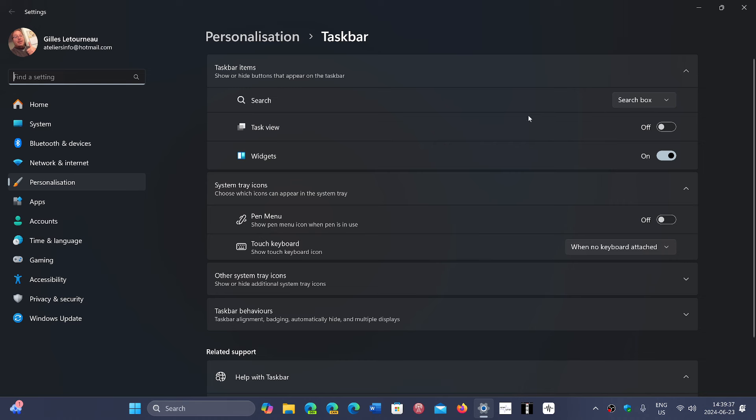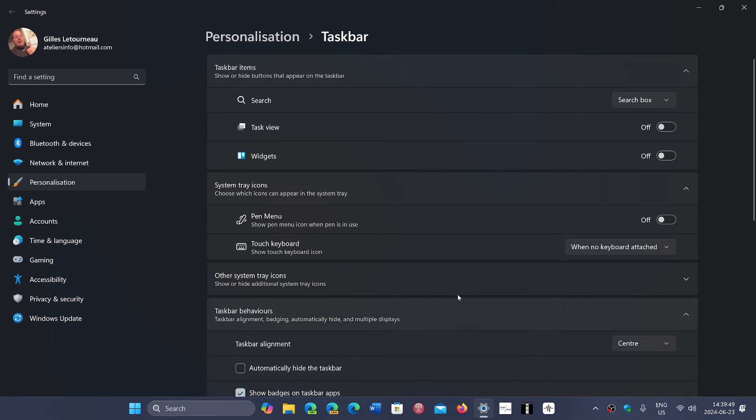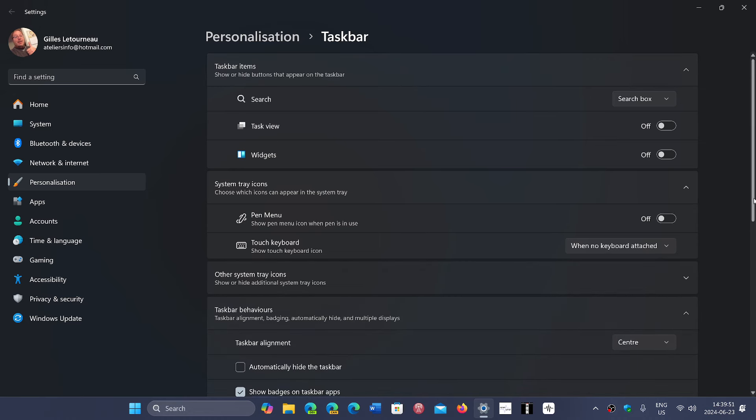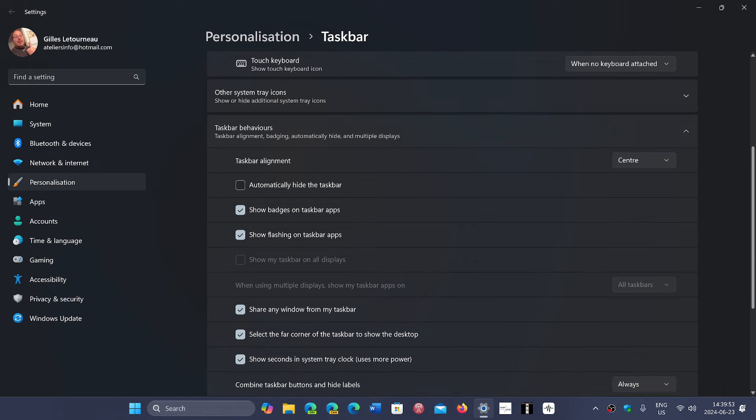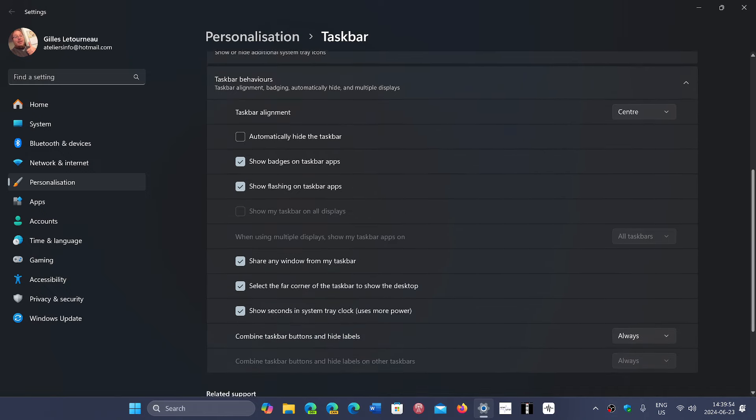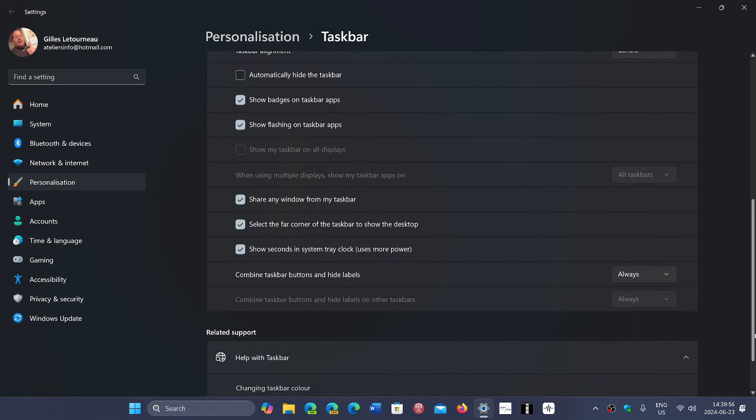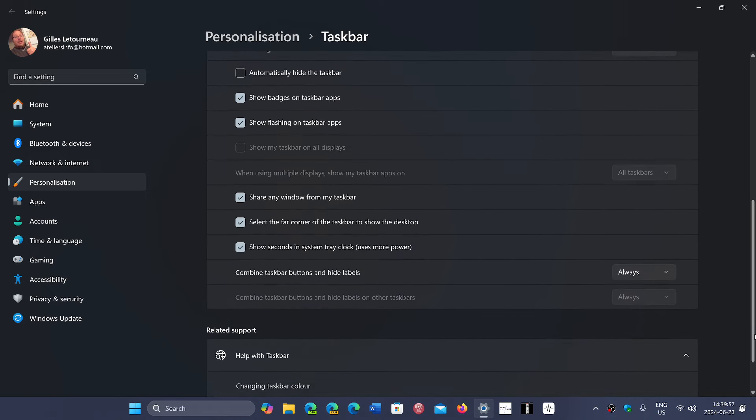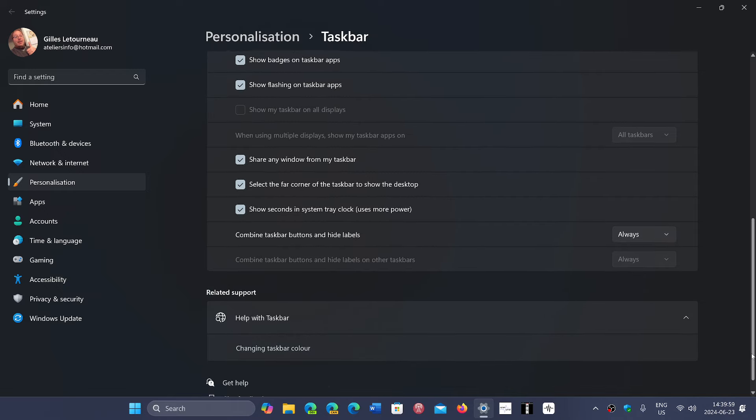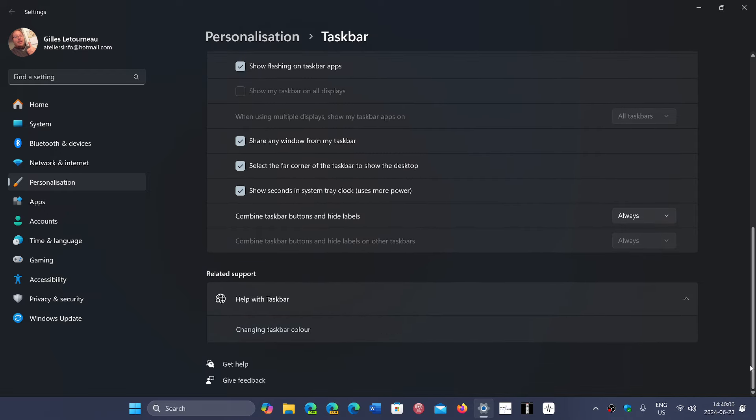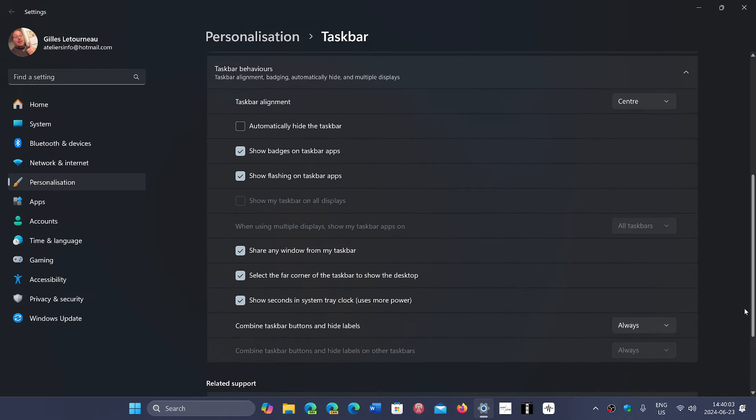...like task view, the widgets which is actually annoying most of the time because it has everything except what I want. So you could move a few of the different options here. And any other setting here that I could check out: select for corner, change taskbar color, combine taskbar button labels...